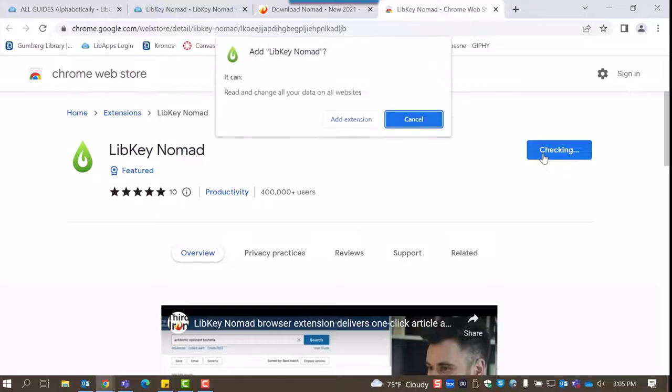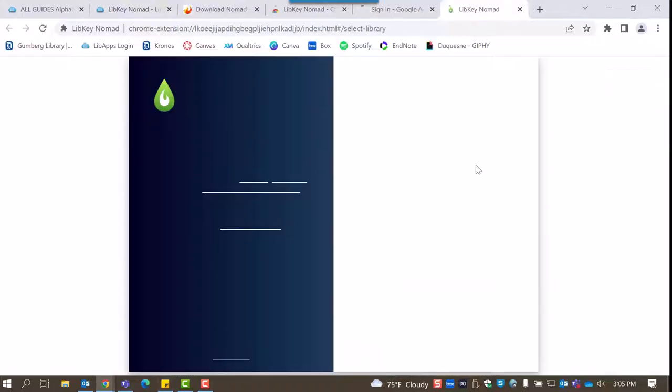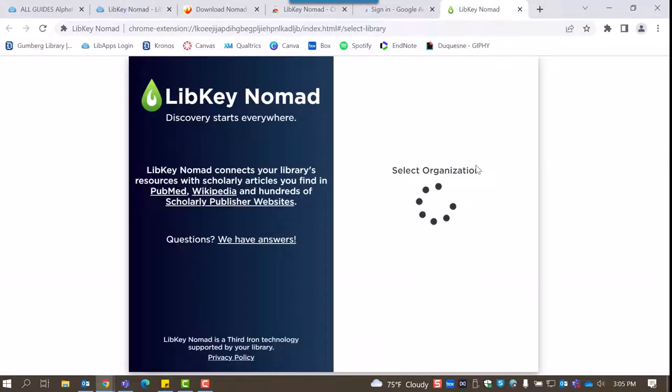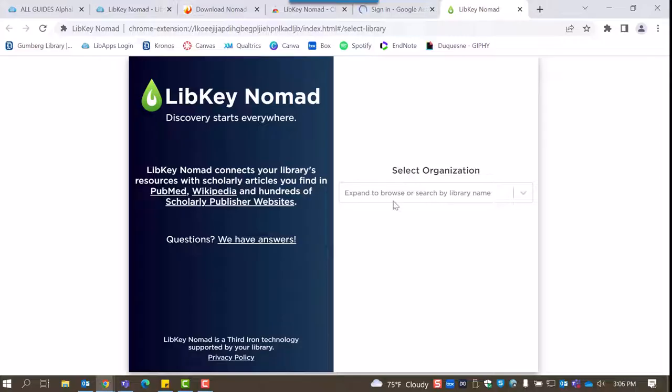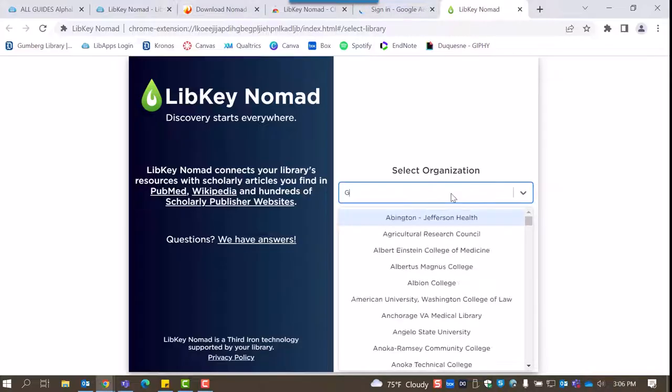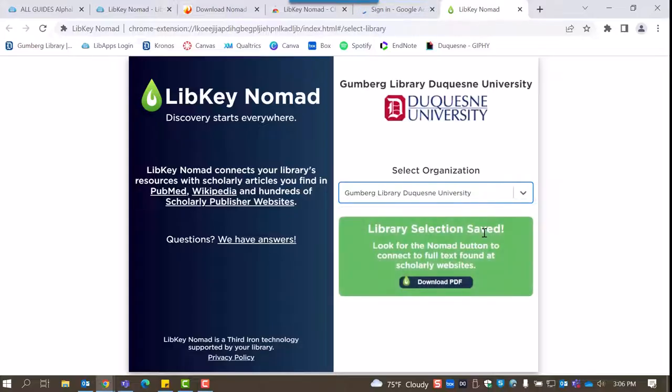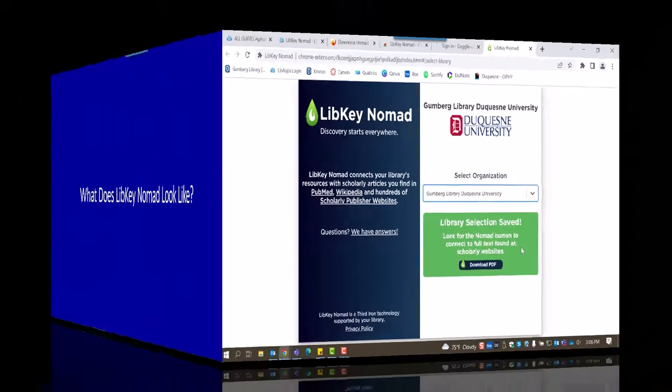Once the extension is successfully installed, you'll be prompted to select your organization. This is to ensure that the full text located is available at Gumberg Library. To affiliate LibKey Nomad with your Duquesne account, type in Gumberg Library Duquesne University and select it. And just like that, you're done. You've installed LibKey Nomad.